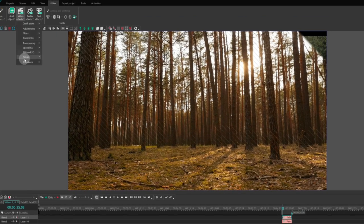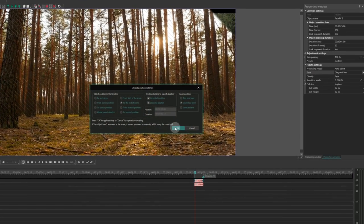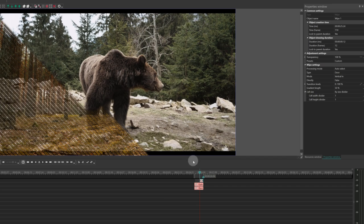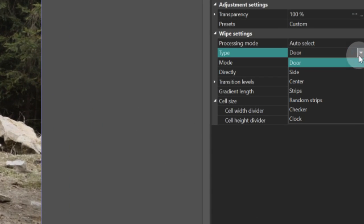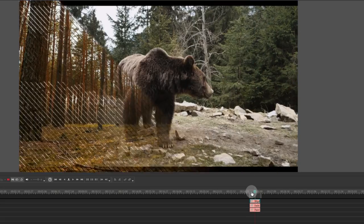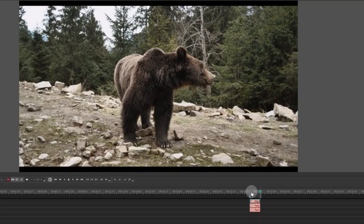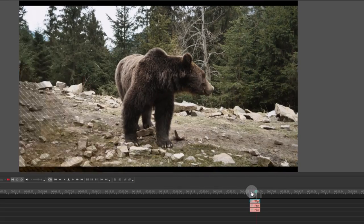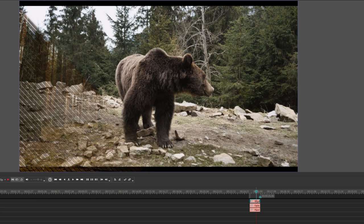Additionally, you can also add a wipe transition with the side type, as illustrated on the screen. This effect will help smoothen the edges of the brush strokes. Take a look at the beautiful transition that we've created.